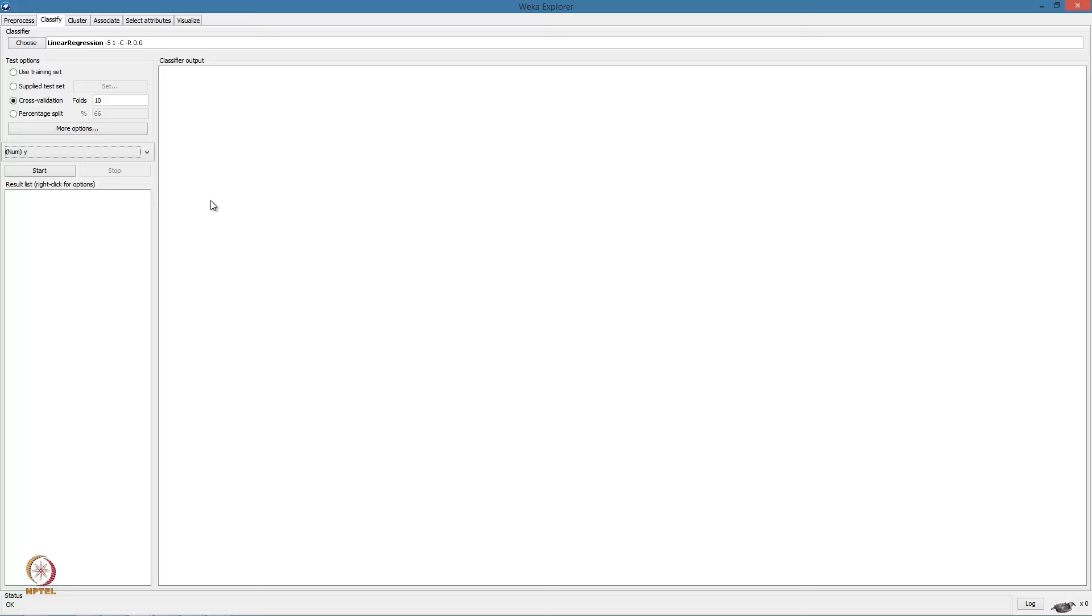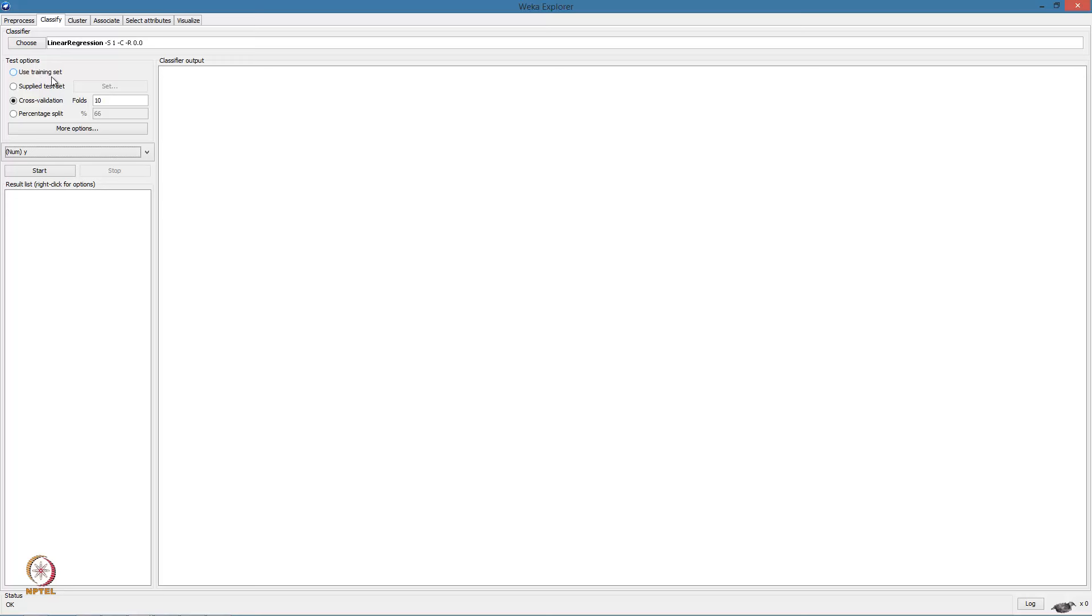Having set the parameters of the linear regression algorithm, we now look at the different evaluation options. The first option is to use the training data. That is, we use the training data to build a model and then use the same data to evaluate the model.